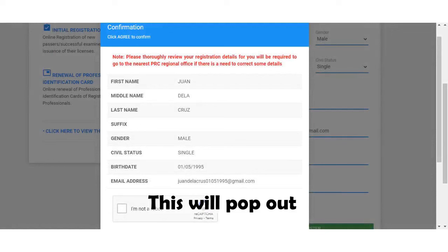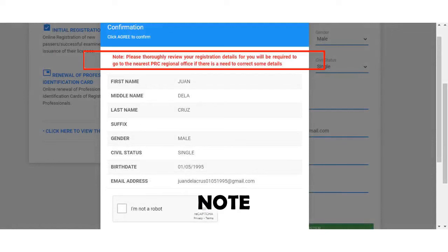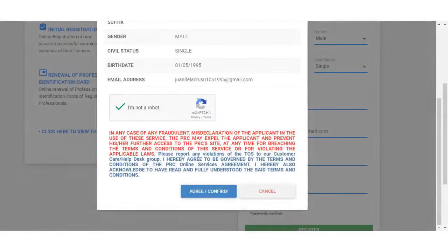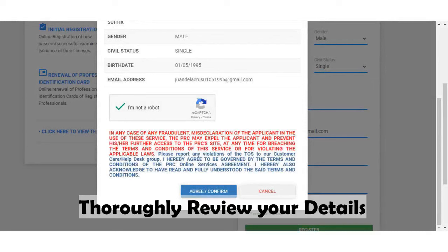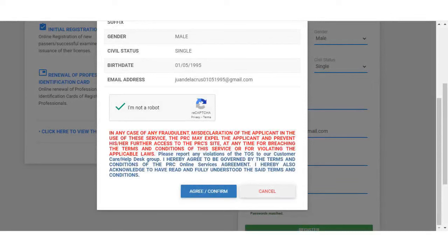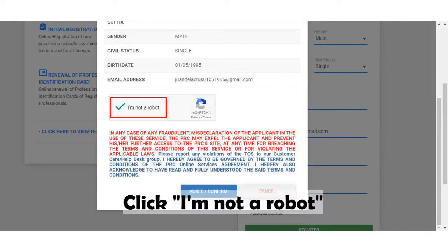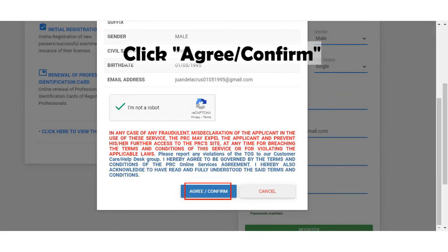A pop-up will appear. Note: please thoroughly review your registration details, as you will be required to go to the nearest PRC regional office if there is a need to correct some details. After thoroughly reviewing your details, check the I am not a robot box, then click the Agree or Confirm button.